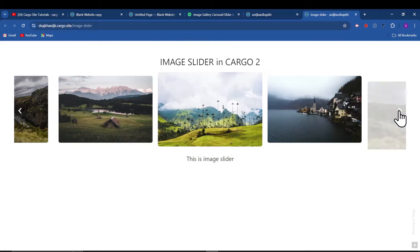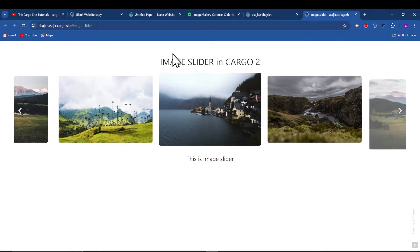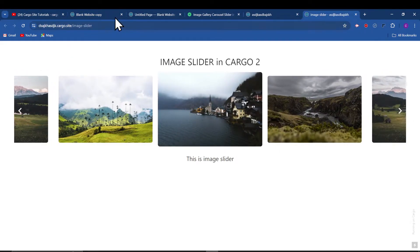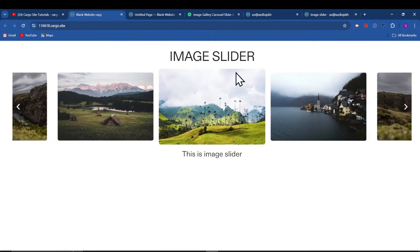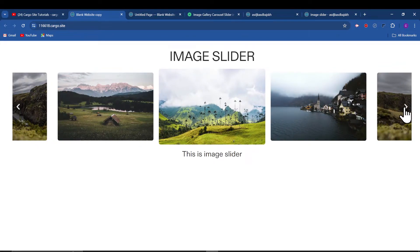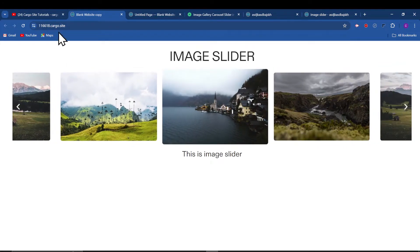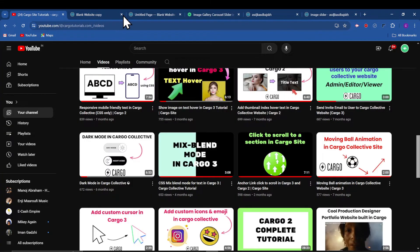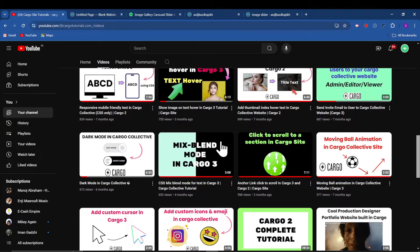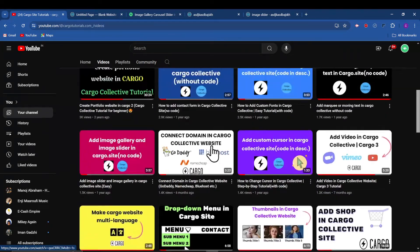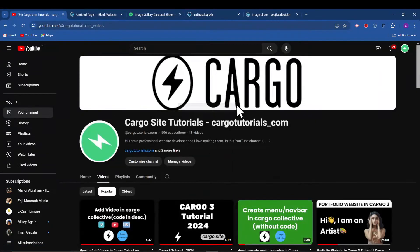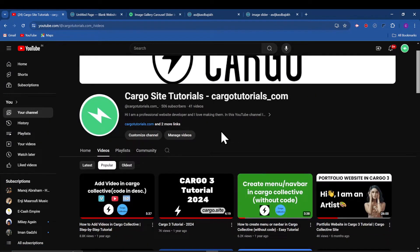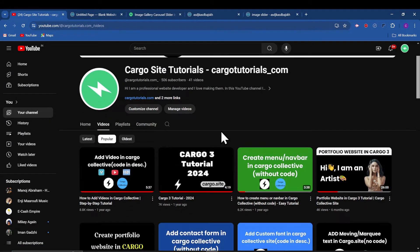This one is in Cargo 2 and this one is in Cargo 3. So yeah, let's get started. And before creating this, if you haven't subscribed to the channel, make sure you subscribe because I will be uploading more such useful content related to Cargo site.